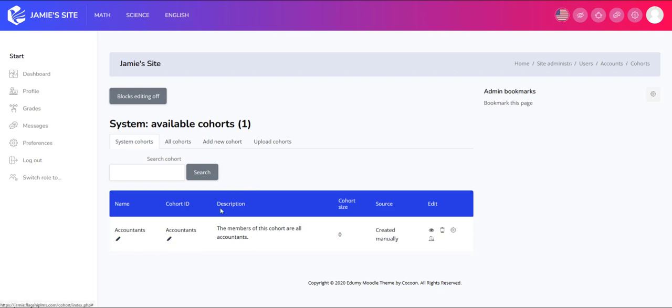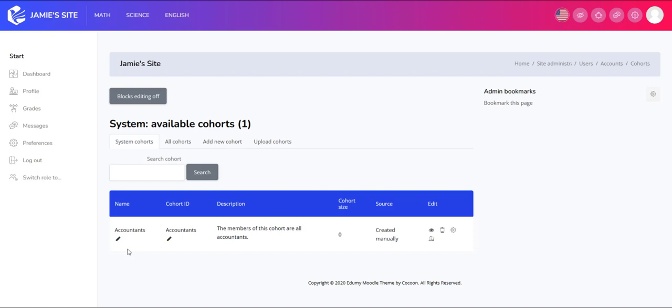Let's say there are a thousand users in my site. I have a subset of users that all have the job title accountants, and I put all the accountants in one subset called a cohort. Then what I can do is I can enroll that cohort automatically in various accounting courses.